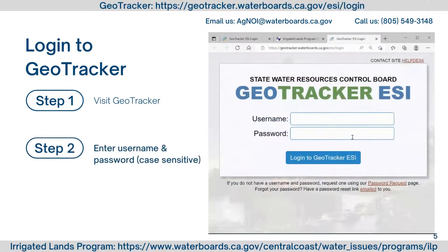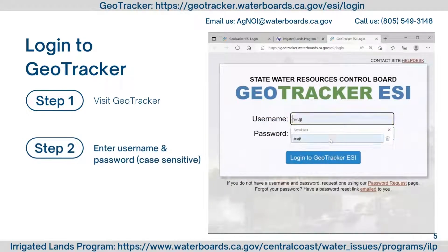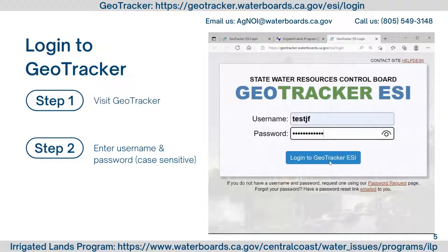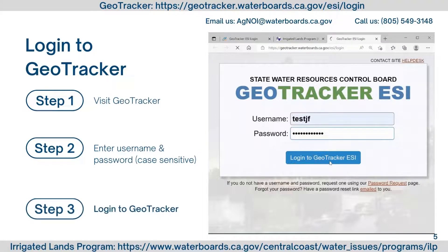Enter your username and password. Remember, usernames are not case sensitive, but passwords are case sensitive. If you do not know your username, please contact Irrigated Lands Program staff. Select 'Login to GeoTracker.'